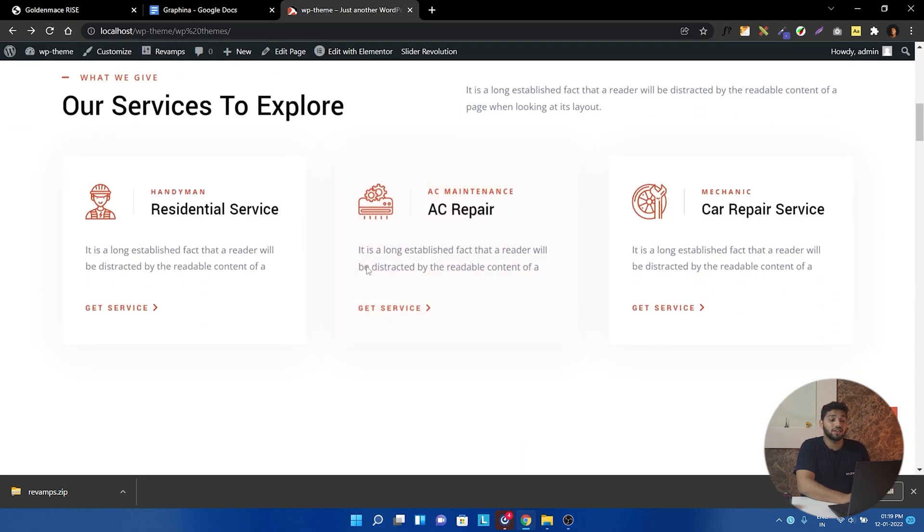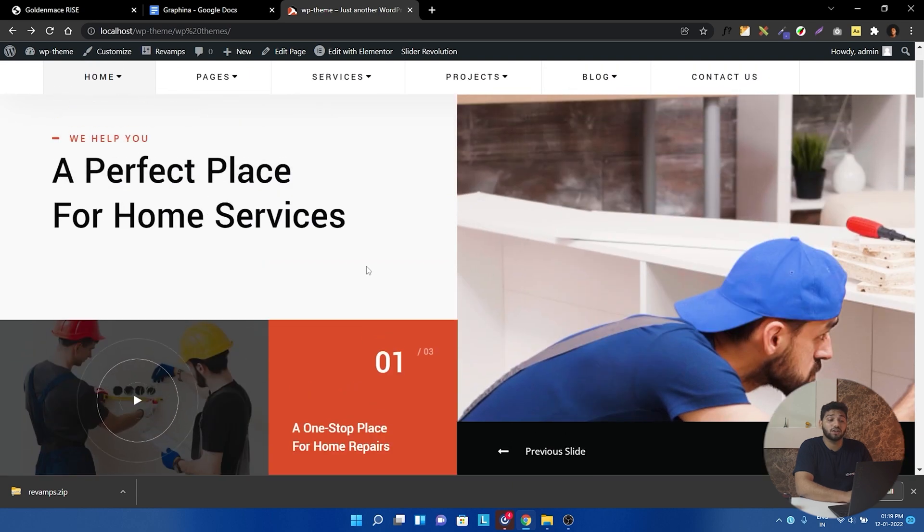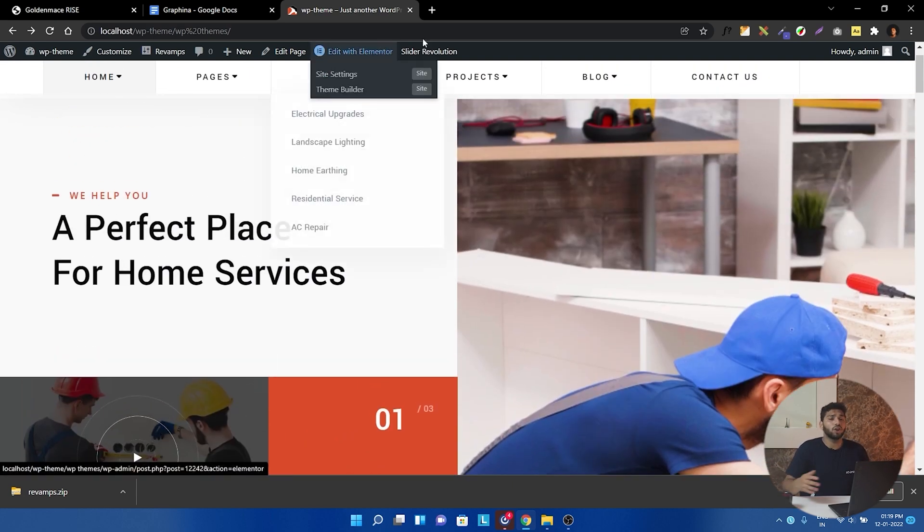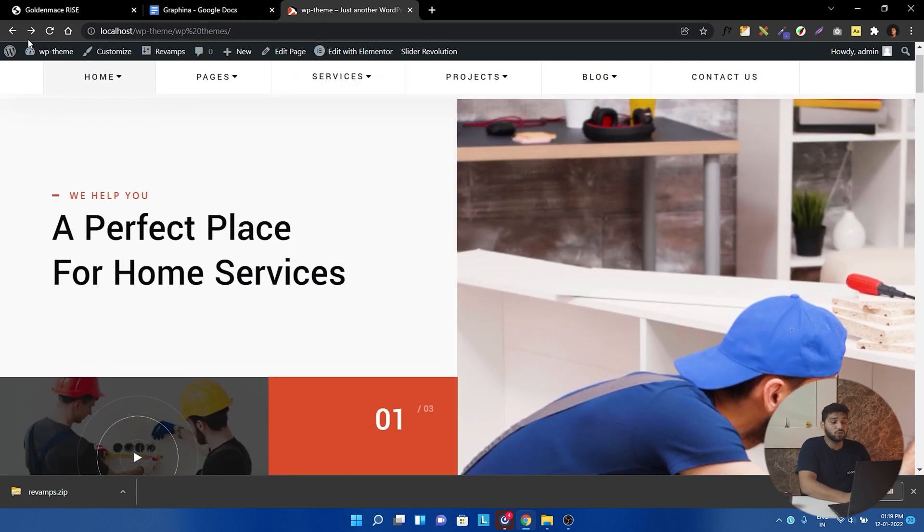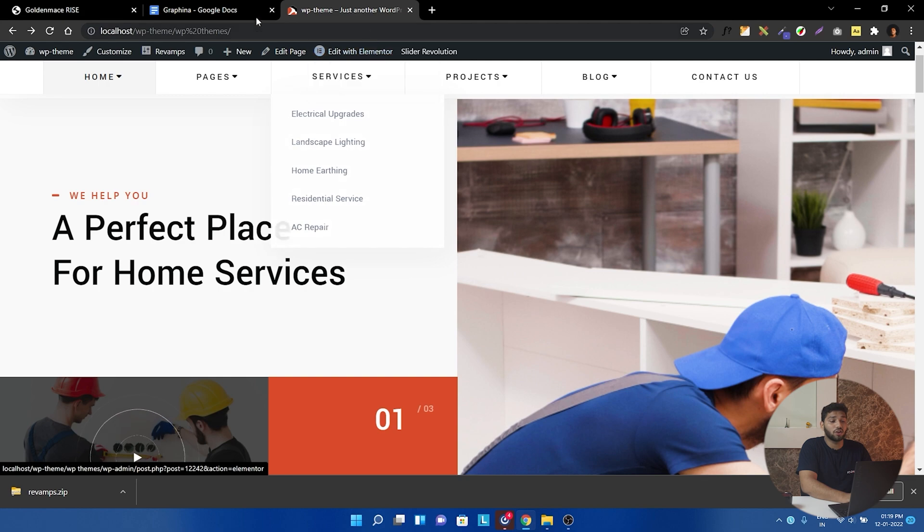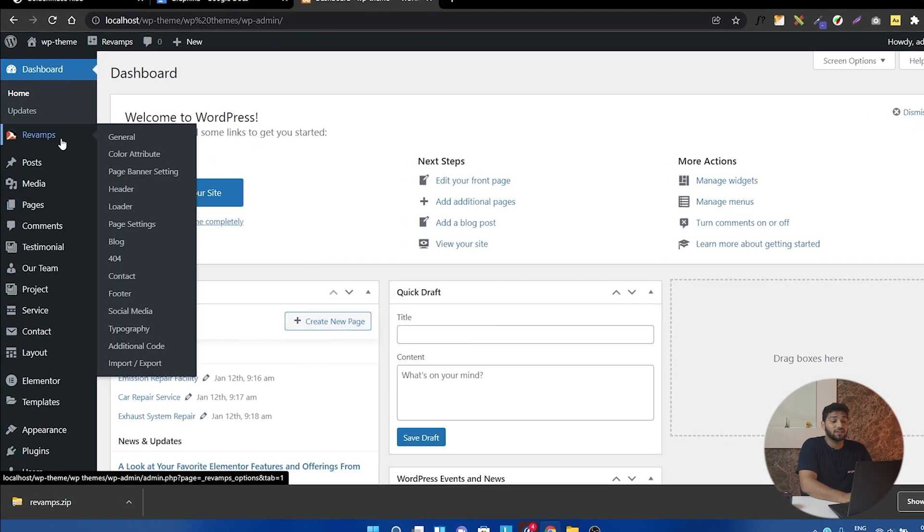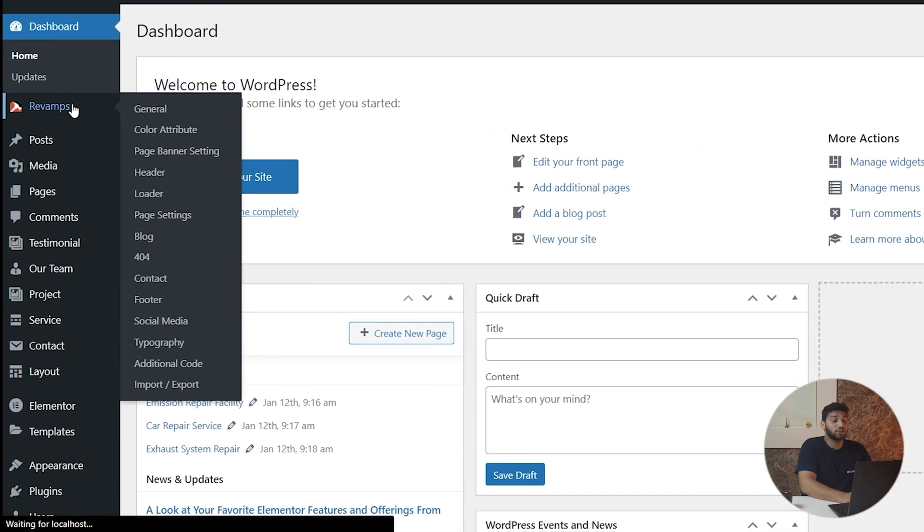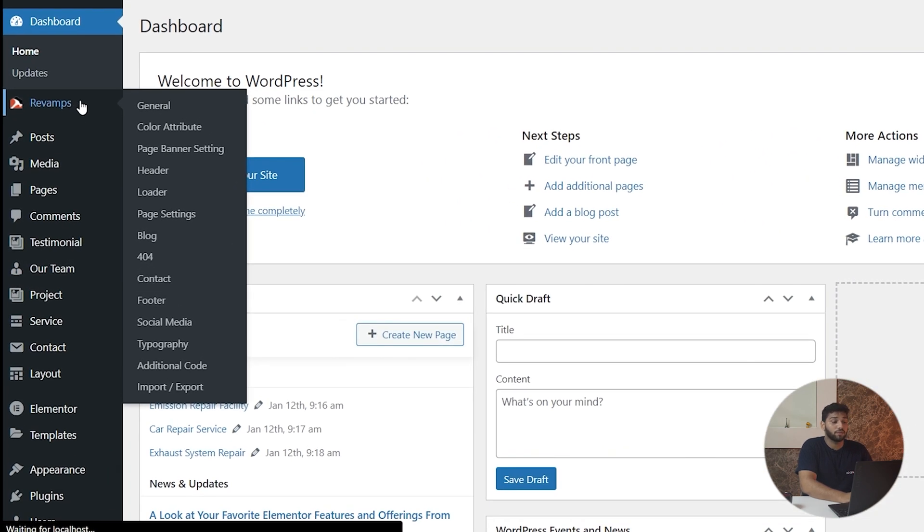Now in this page section, you can customize all the pages in the same way. Now going to the key features, you can just click here on Revamp. And here are the stuff like loader, header, footer, typography.